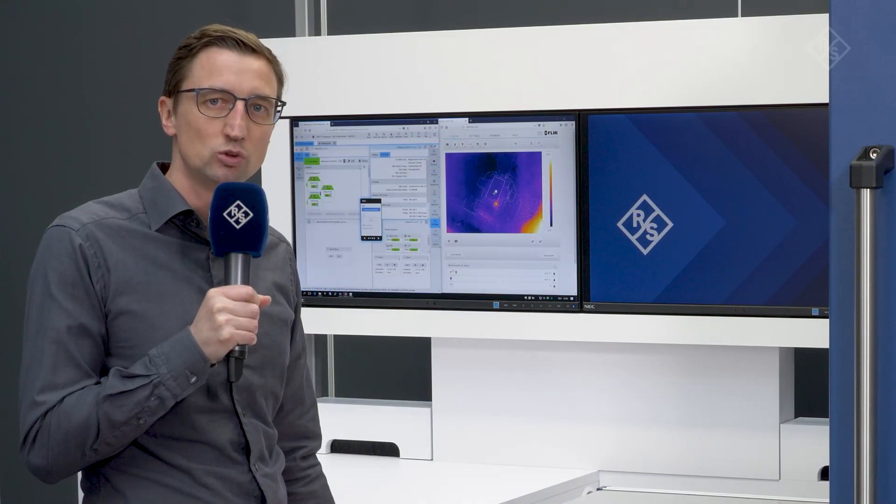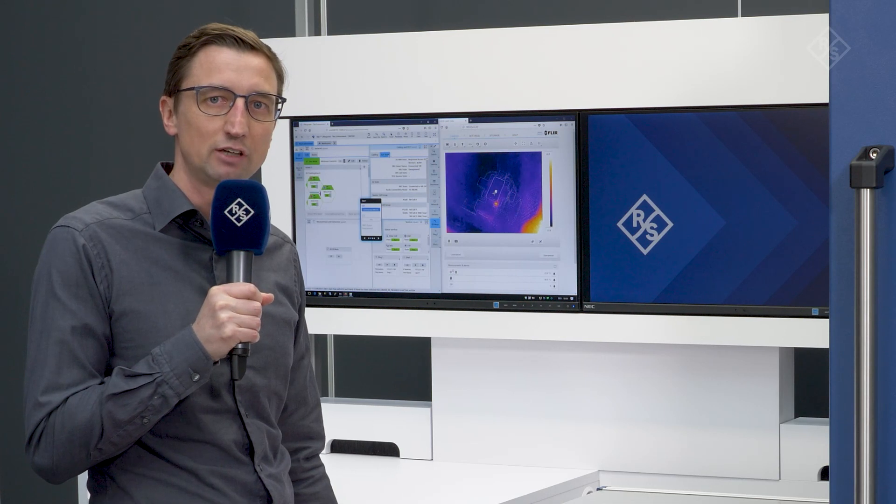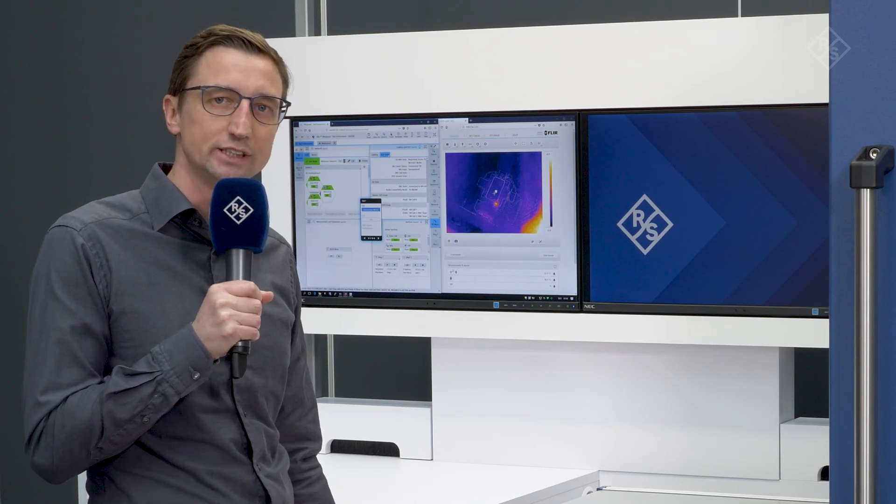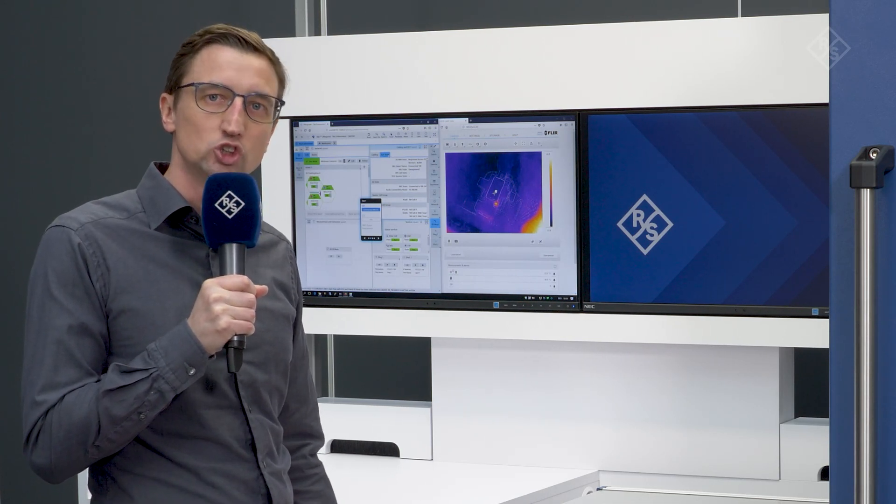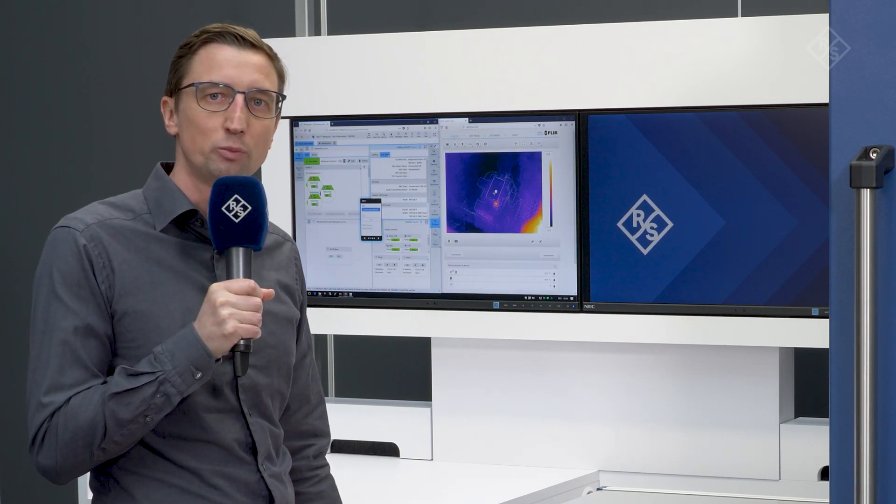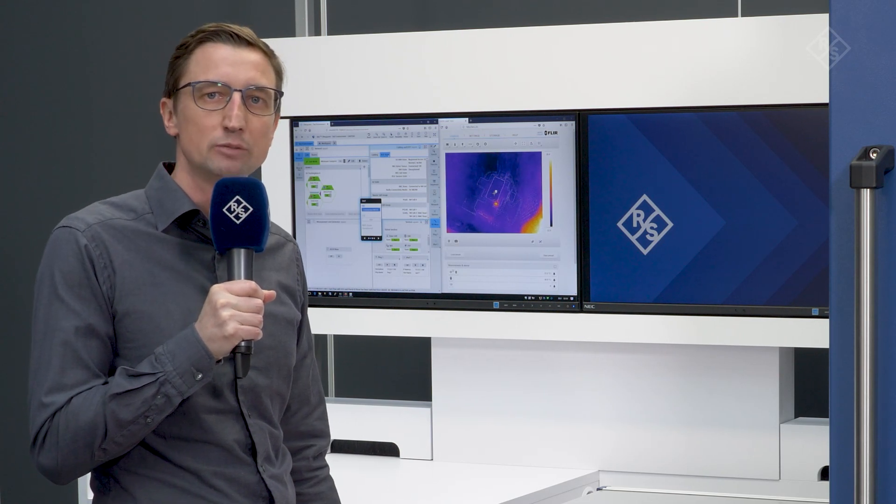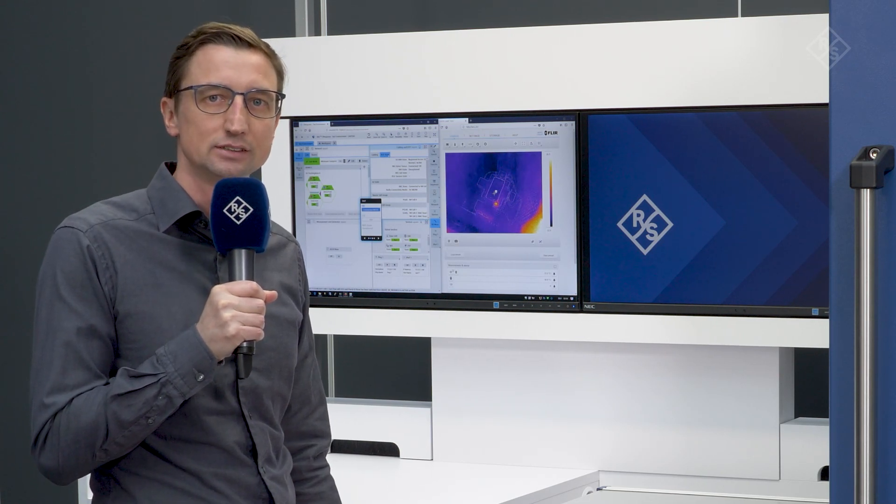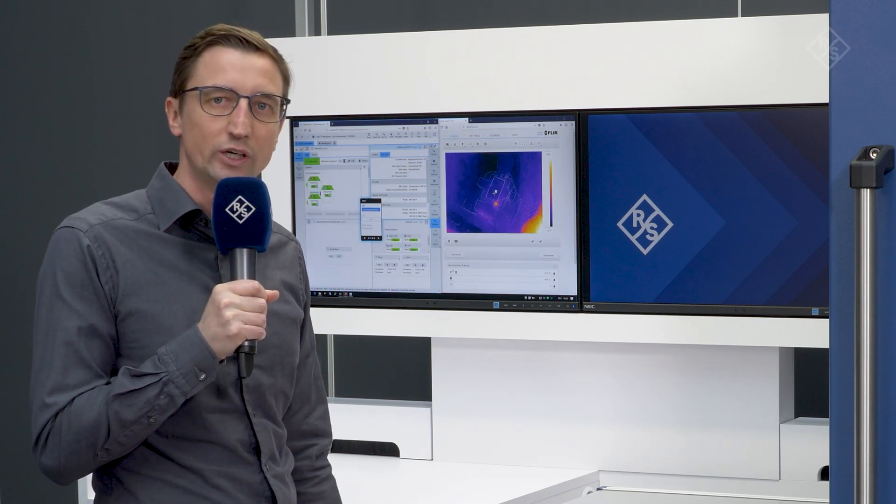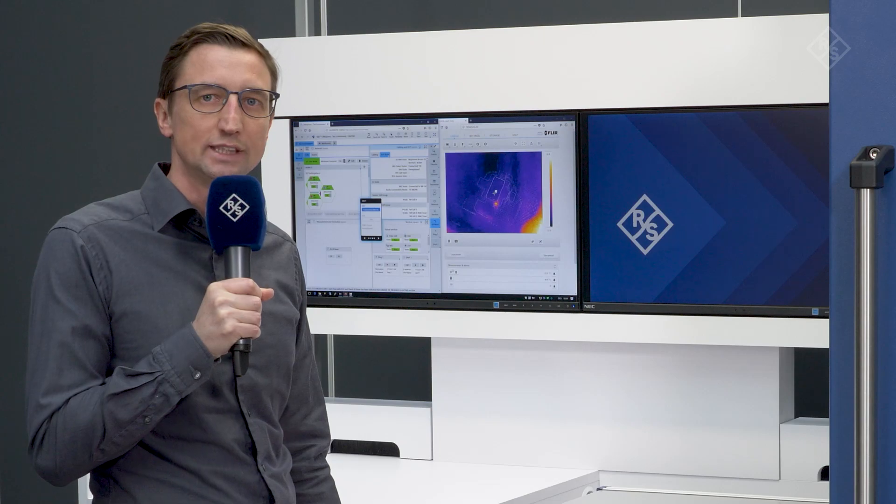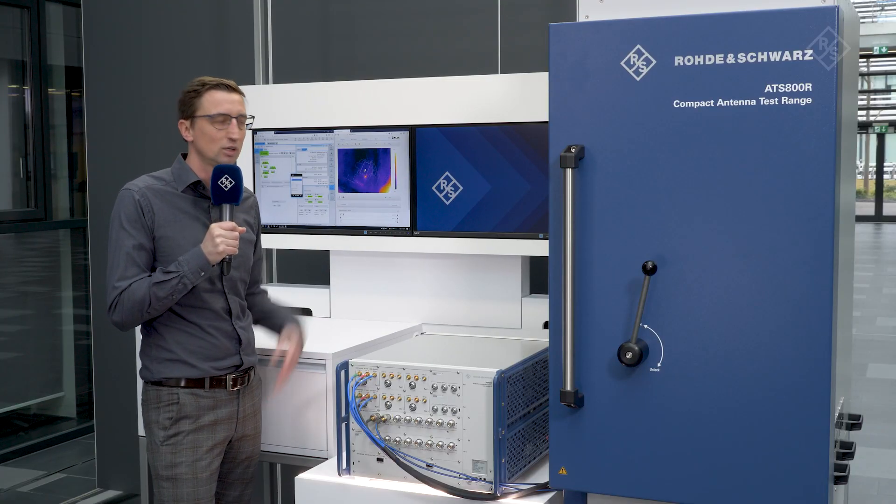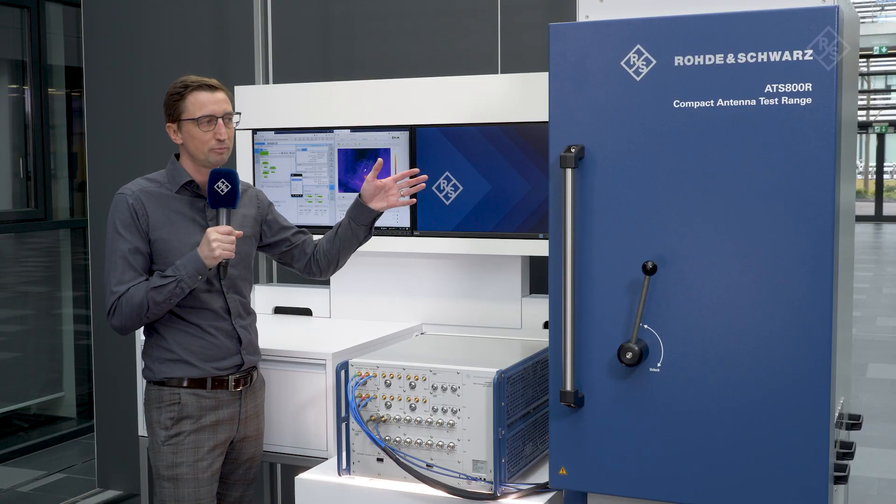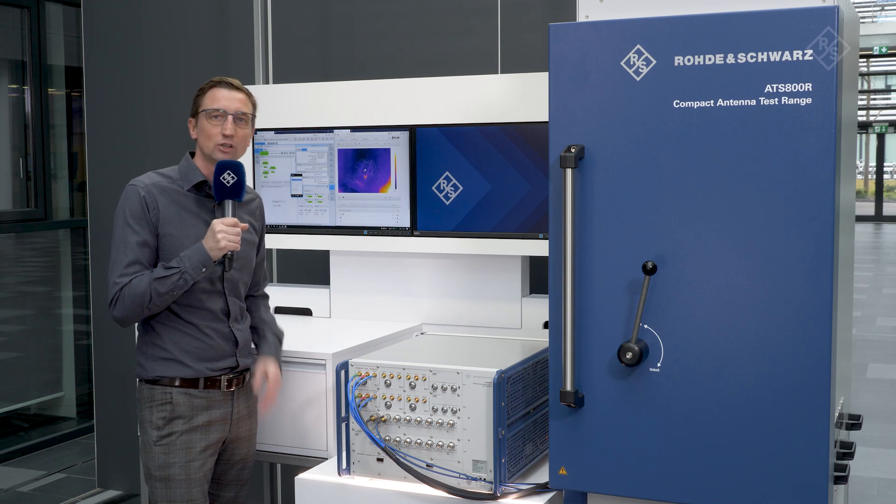In today's demo, we want to test the CMX500 against a real device to showcase throughput tests up to 10 gigabit per second. Since this requires FR2 testing, we also involve remote radio heads and our anechoic chamber, the ATS-800R. So let's have a closer look.